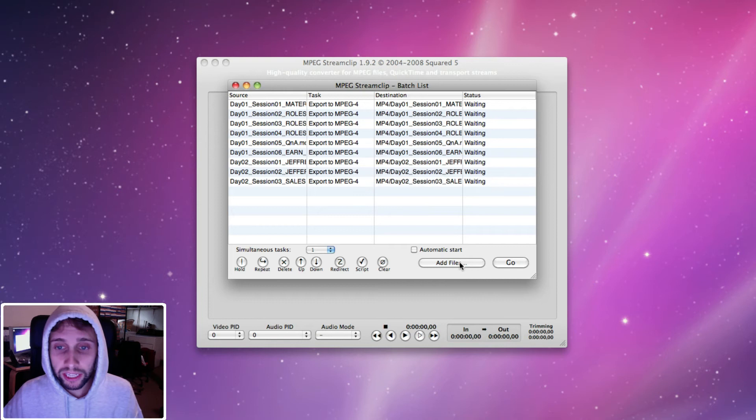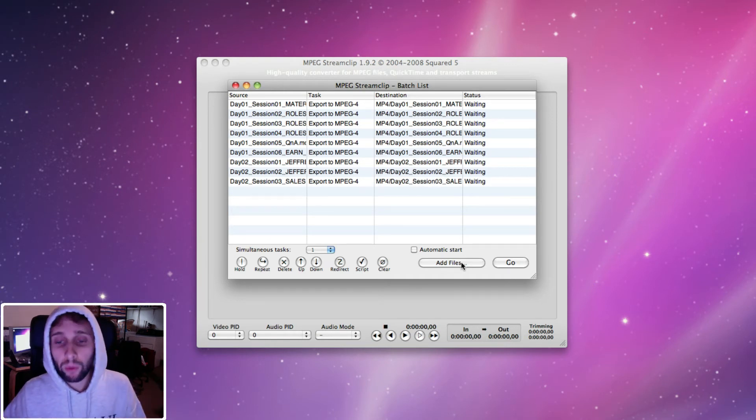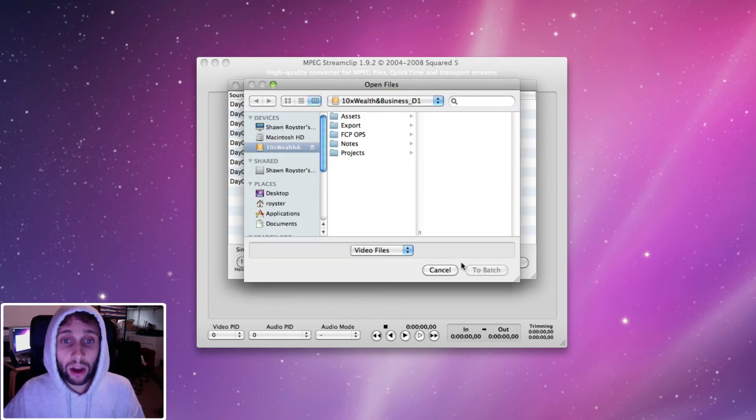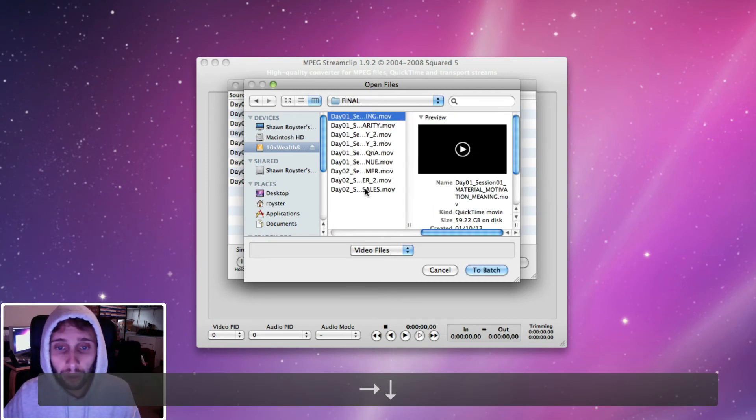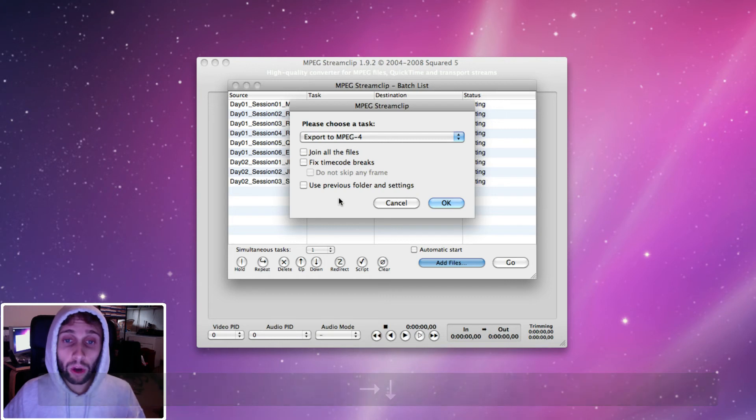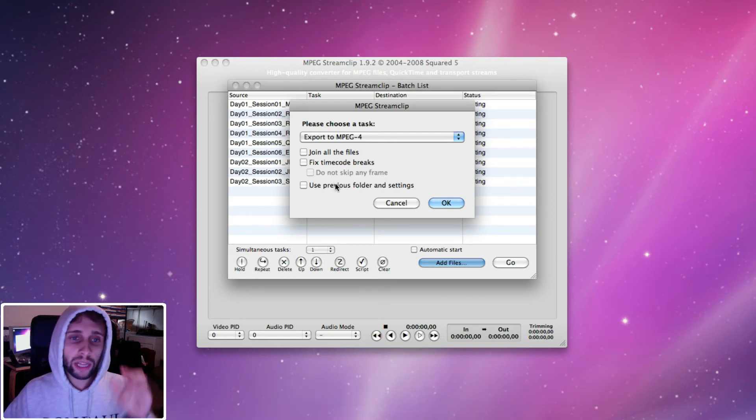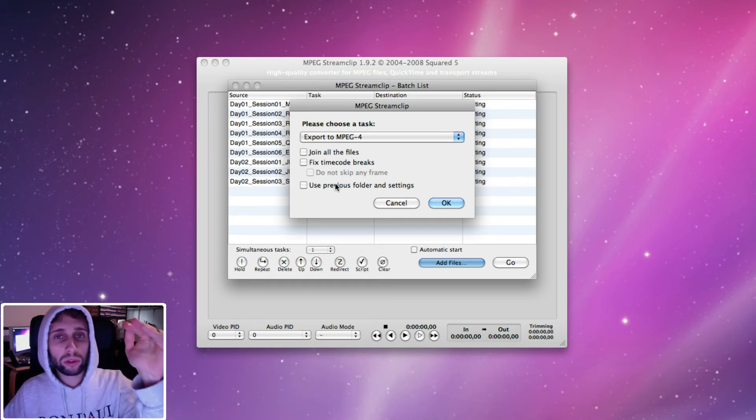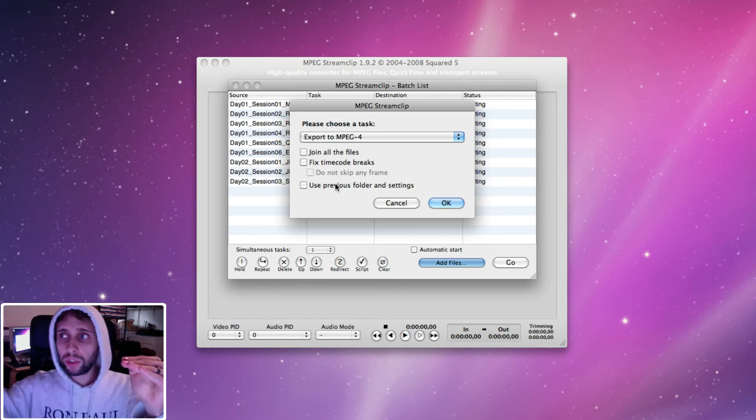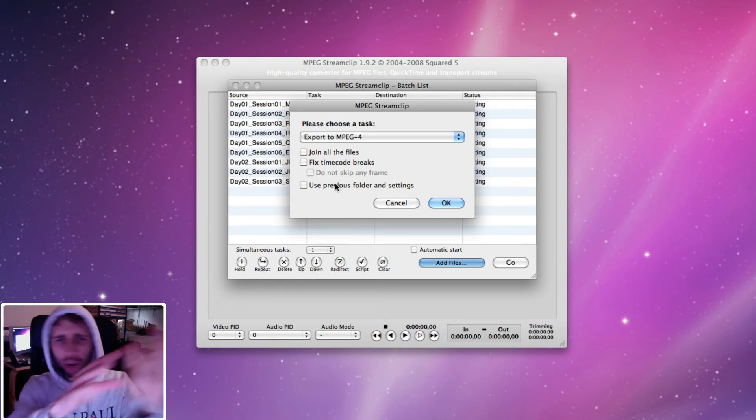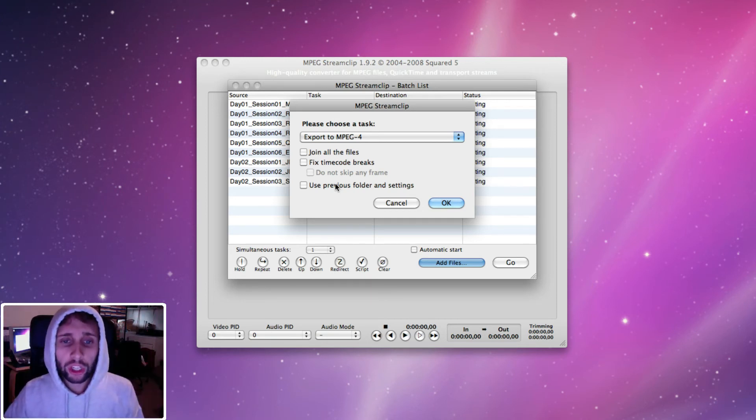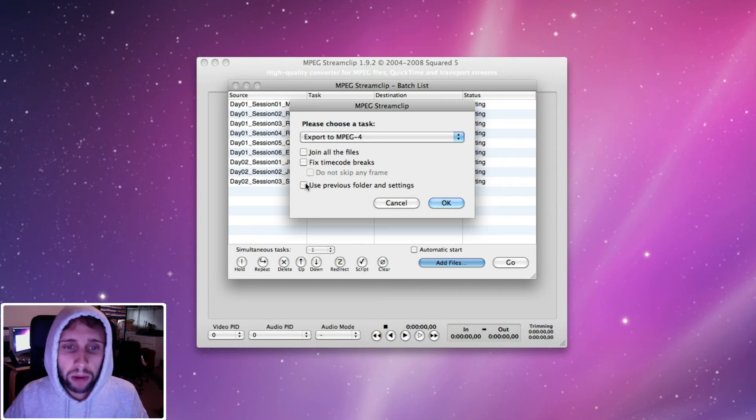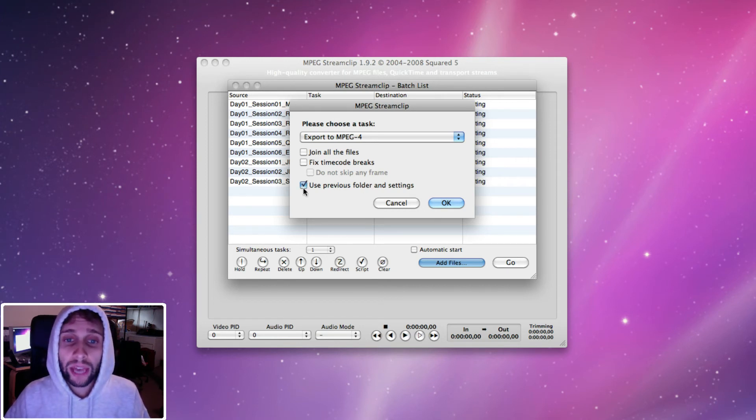Now I'm going to go back and do the same thing, only this time I'm going to do settings for HD and pick those files because I also have to do that. So I'm going to go select the same files in my final folder, hit to batch. Now, I want you to notice this option. If you were selecting multiple files from multiple different folders and you had to go back multiple times and grab them, you can use this box that says, use previous folder and settings. And you just check that and hit OK.